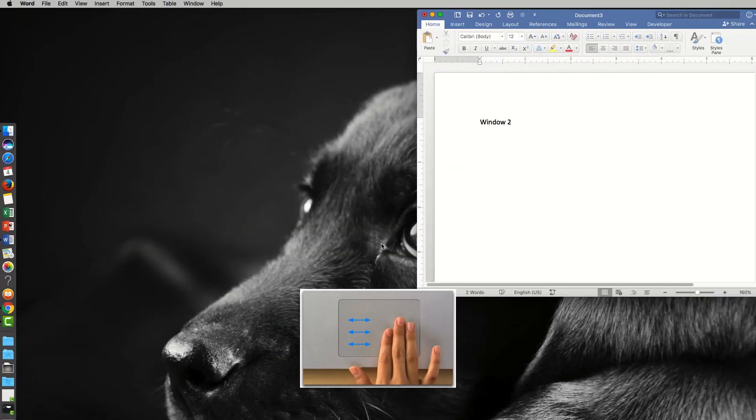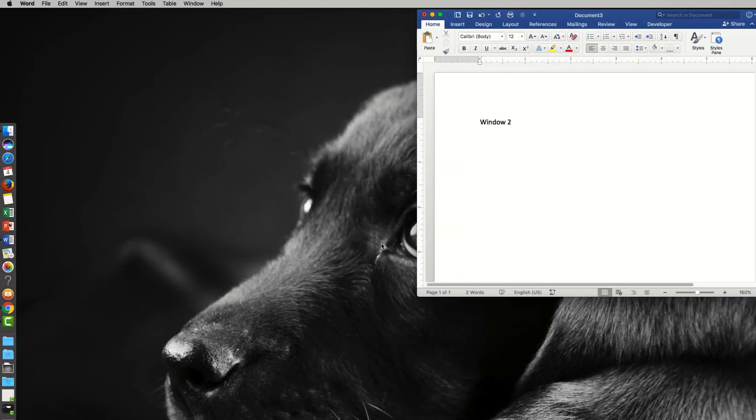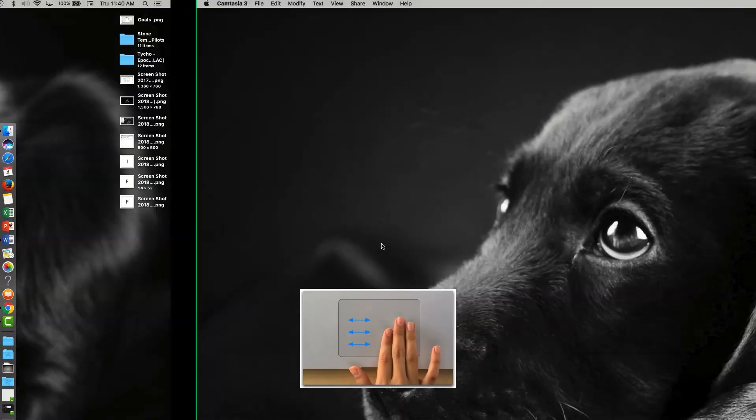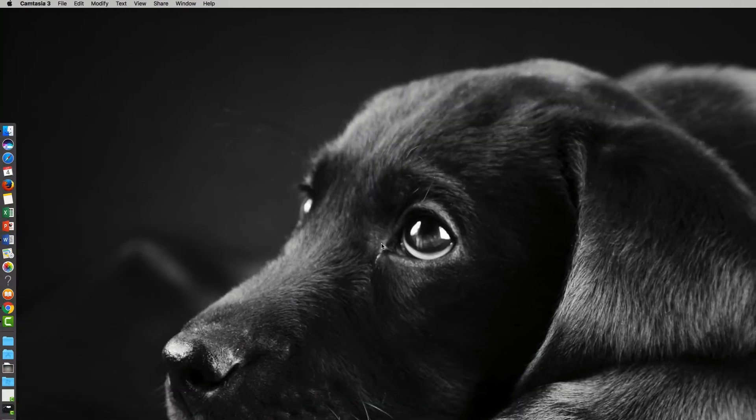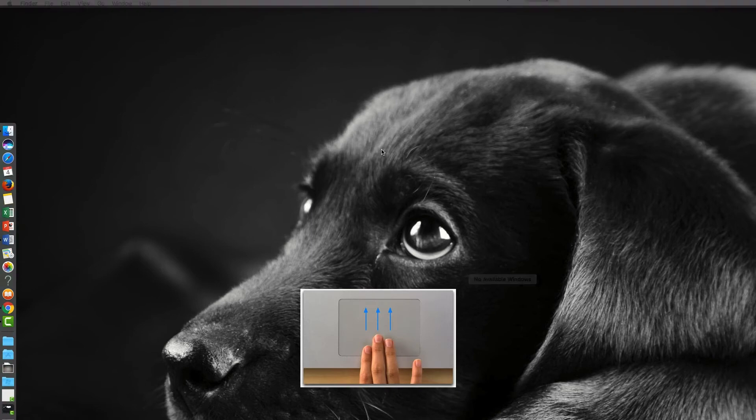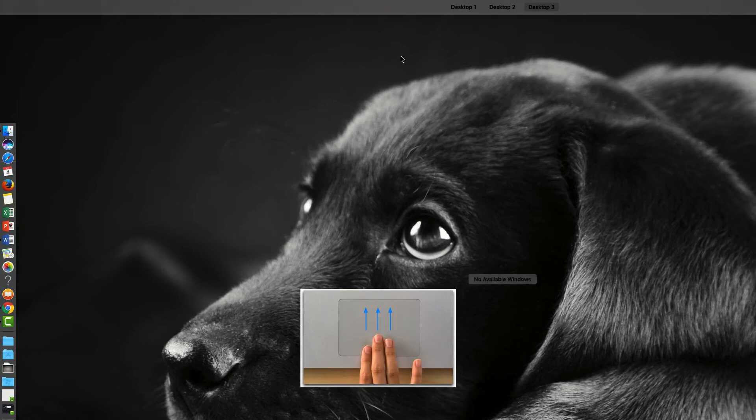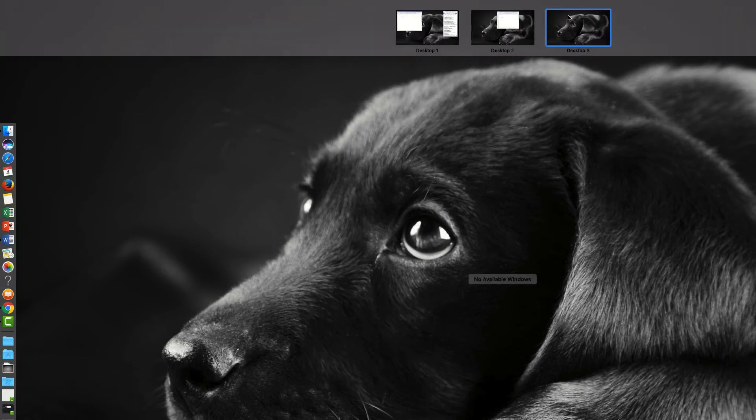Here's our third space - we didn't put anything in there. If we swipe up with three fingers, you can see those three spaces. You can actually rearrange them if you want, which is very helpful.